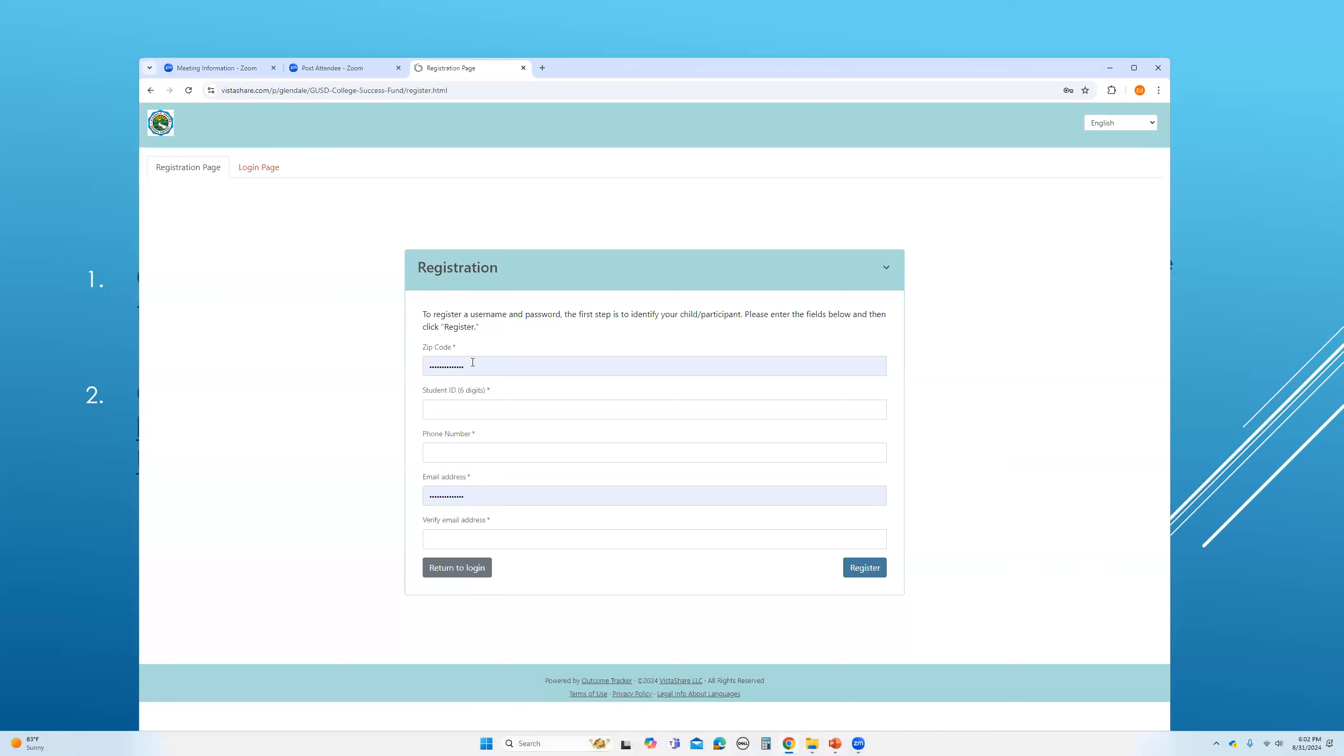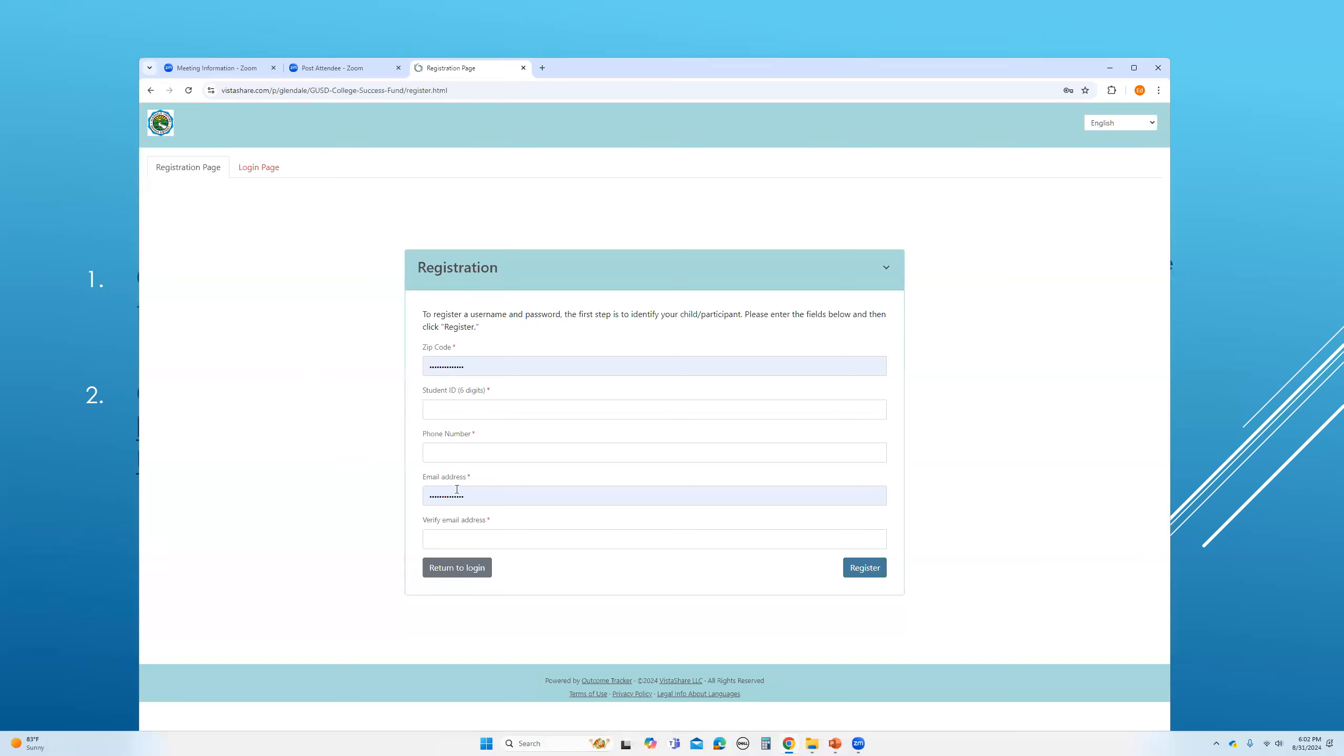And for registration, you will need to provide simply a few pieces of information, including your zip code, the student ID (this is the GUSD six digit ID), a phone number, and finally, an email address. At the last step, you have to also verify that email address. Once you have completed these steps, please click register and you will be able to enter or log into your account.